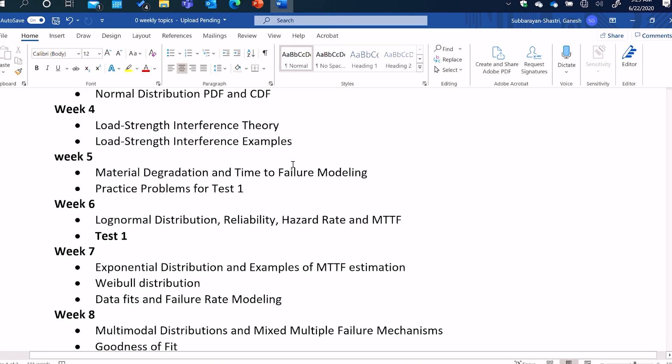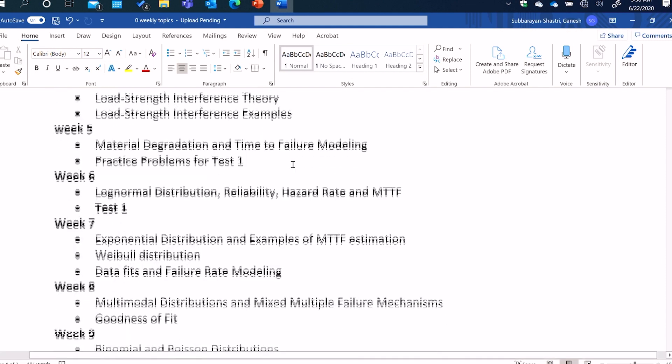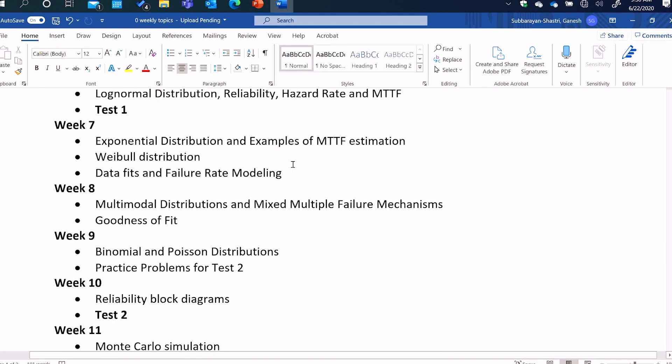And then in week five, we'll continue with an engineering application. We'll understand material degradation, meaning that all systems, the performance of systems will degrade due to strength of the material degrading. And we will learn how to characterize that. And then in week six, we'll talk about log normal distribution. We'll first define reliability. We'll define hazard rate, mean time to failure, mean time between failures, availability, and so on. Then in week seven, we will learn about exponential distribution and ways to estimate mean time to failure. Then we will go on to discuss Weibull distribution, data fits, failure rate modeling.